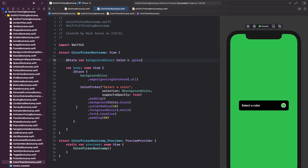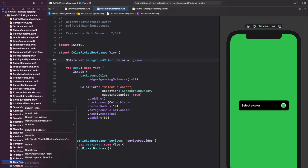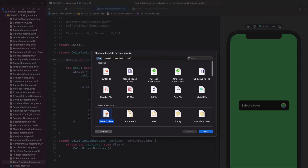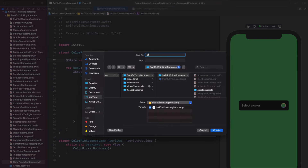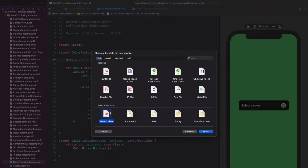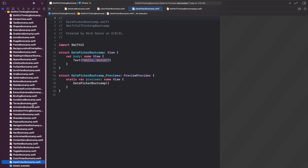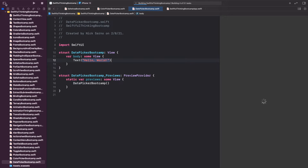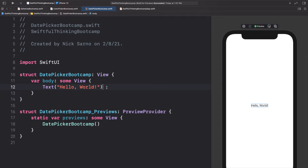Another quick video today — let's right-click the navigator, New File. This will be a SwiftUI View and we're going to call this one DatePickerBootcamp. Once you're inside, go ahead and click Resume on the canvas. The date picker is a very easy way to let your users select a date from the calendar, and it can also be used for time.